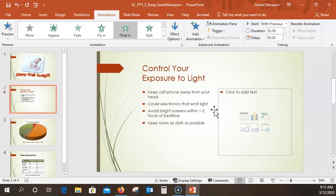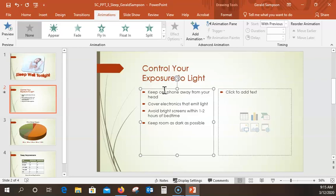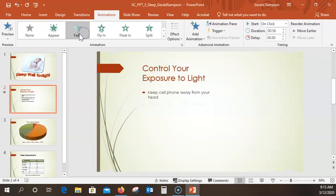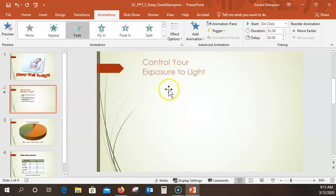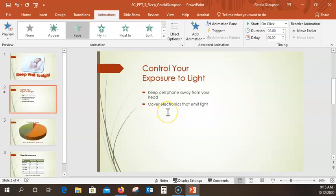Now click the bulleted list to select it — just be on the edge of it to make sure I have the whole list selected. We're going to do a Fade entrance on this. Click Fade. We're going to set the time — I click in there and type 2, hit my enter key. Then I'll preview that to see how these come in — the list items will fade in.